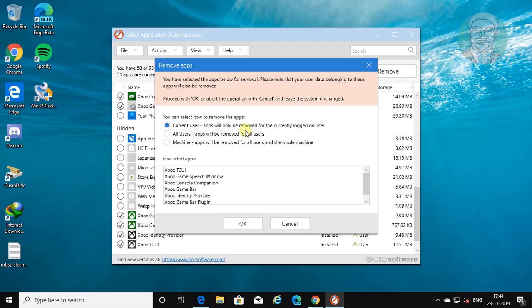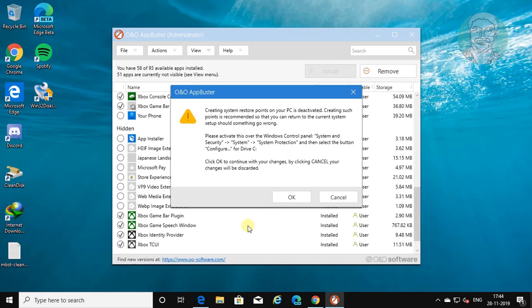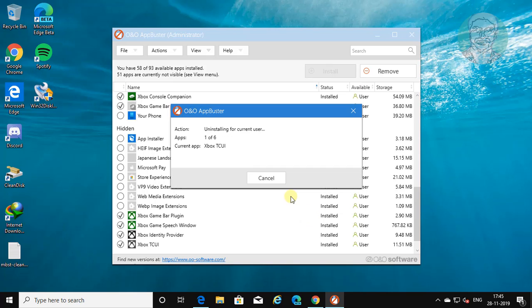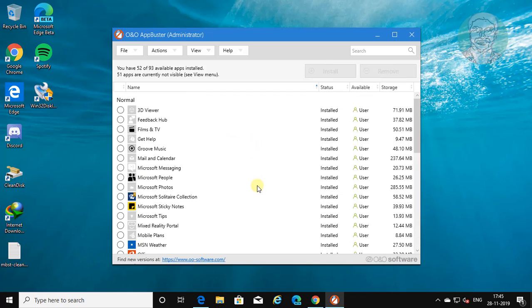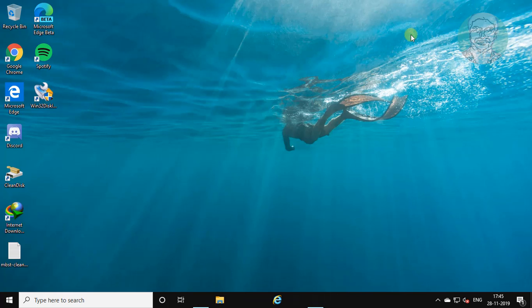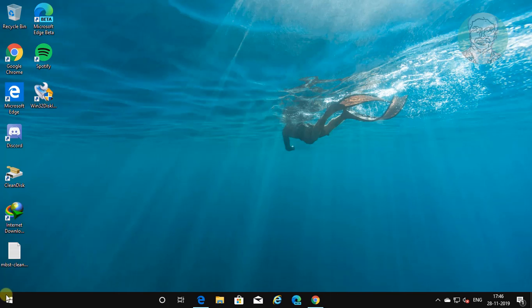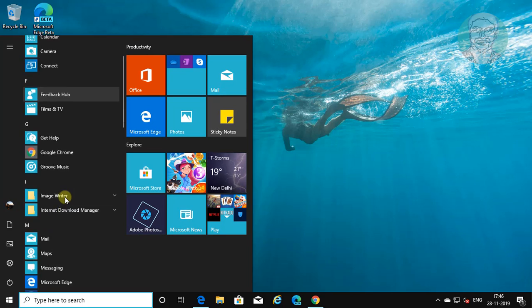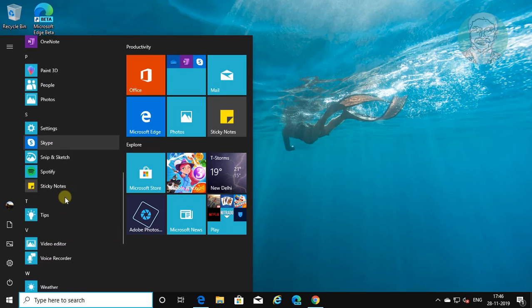Select current user. Click OK to confirm.